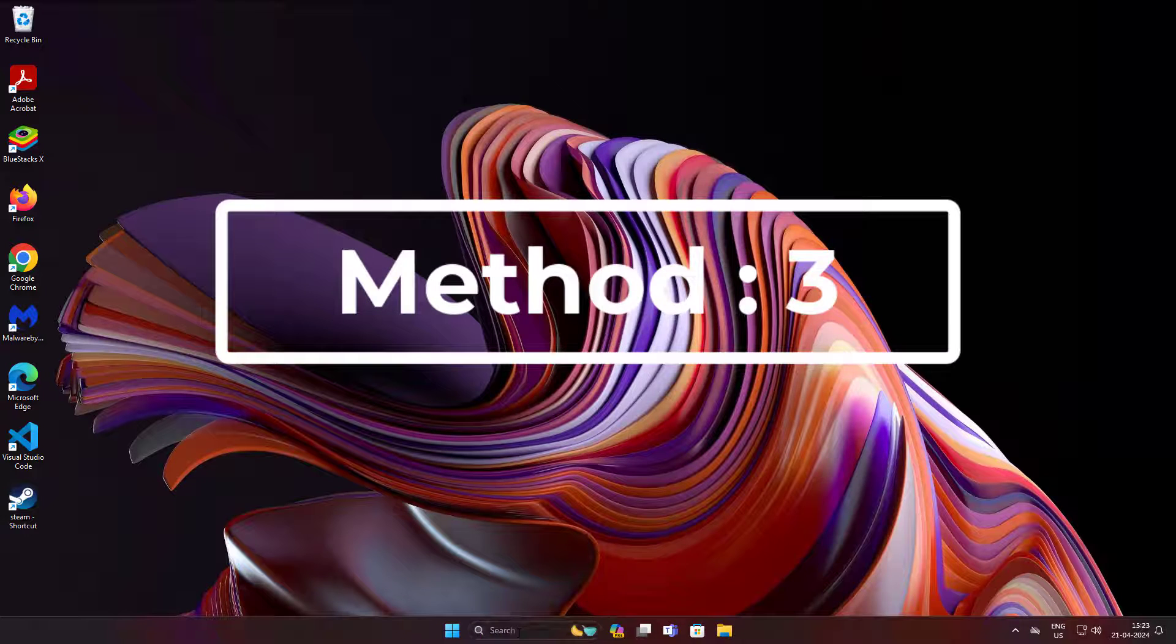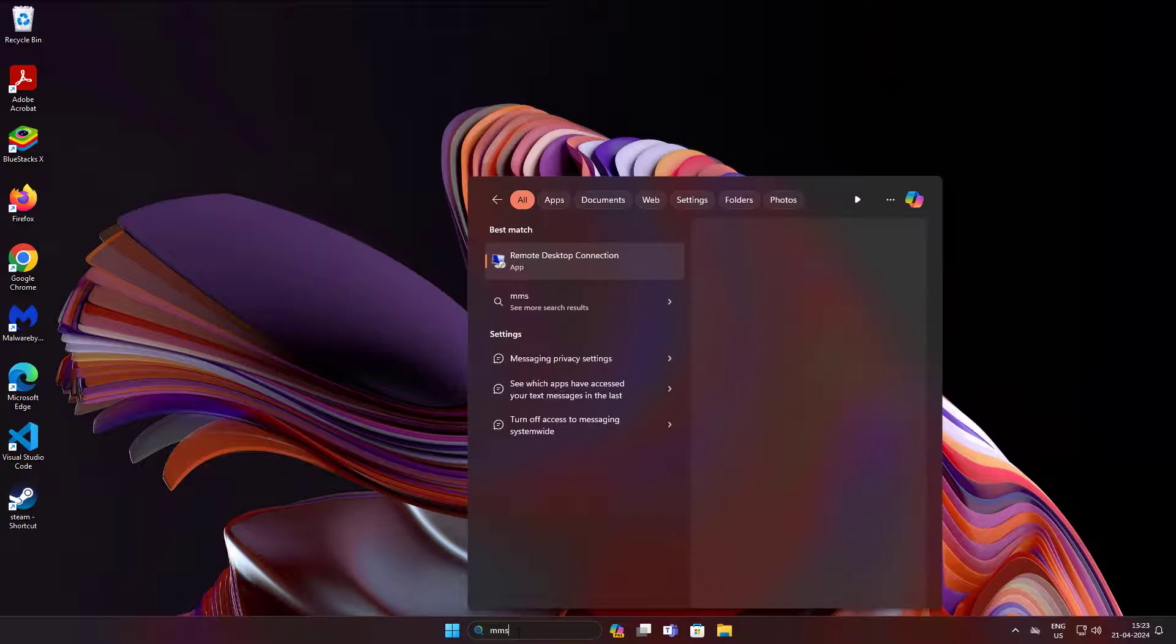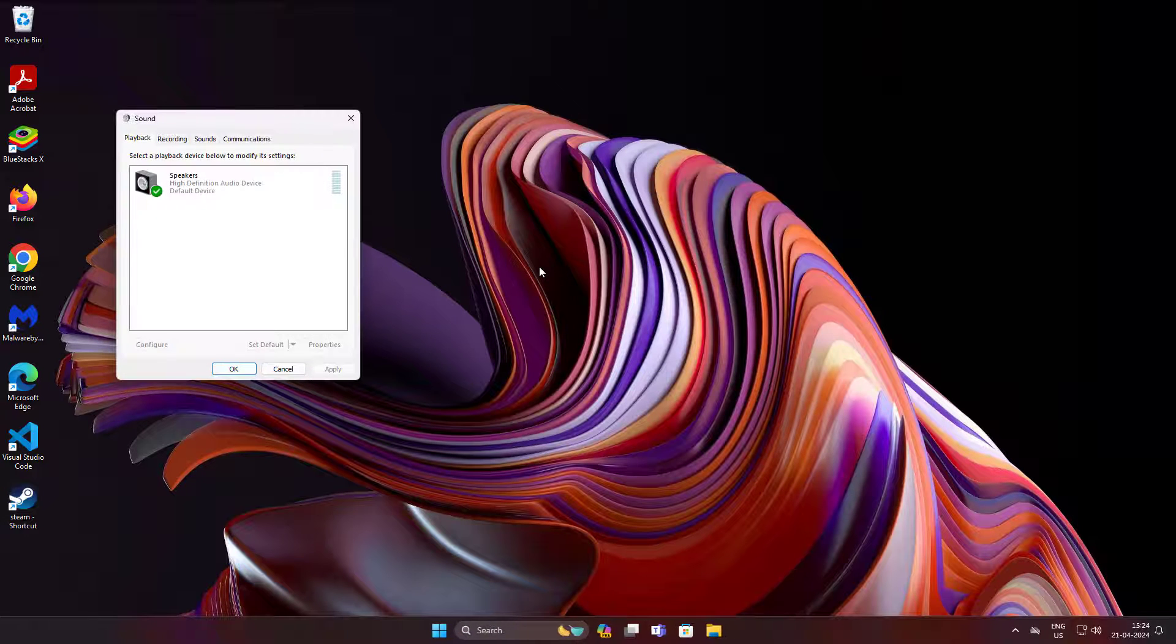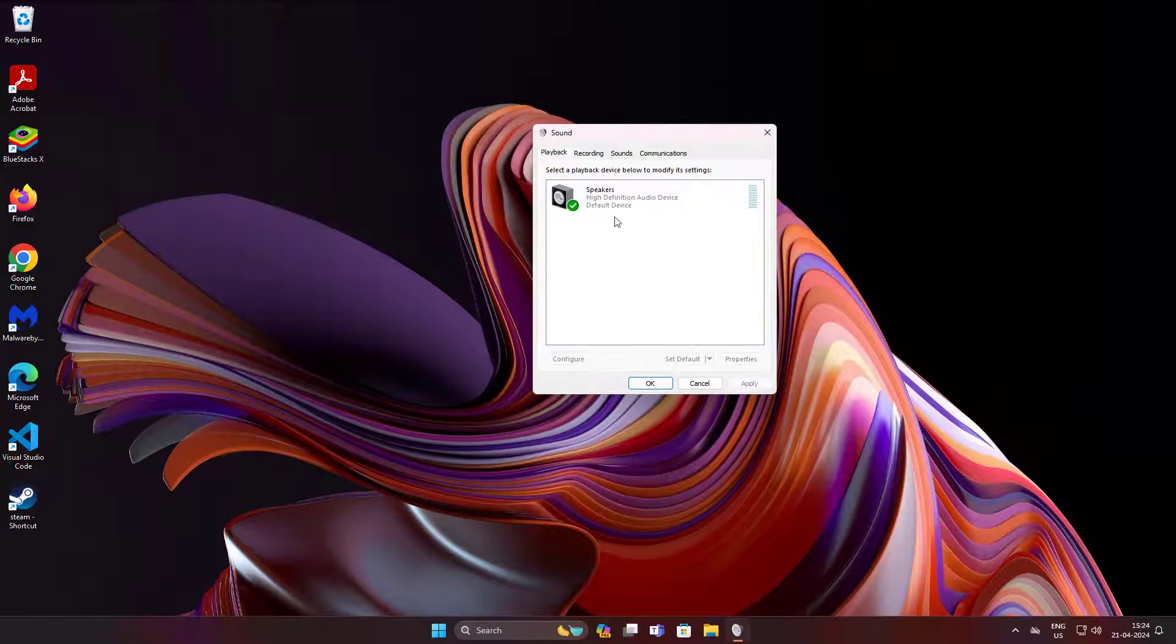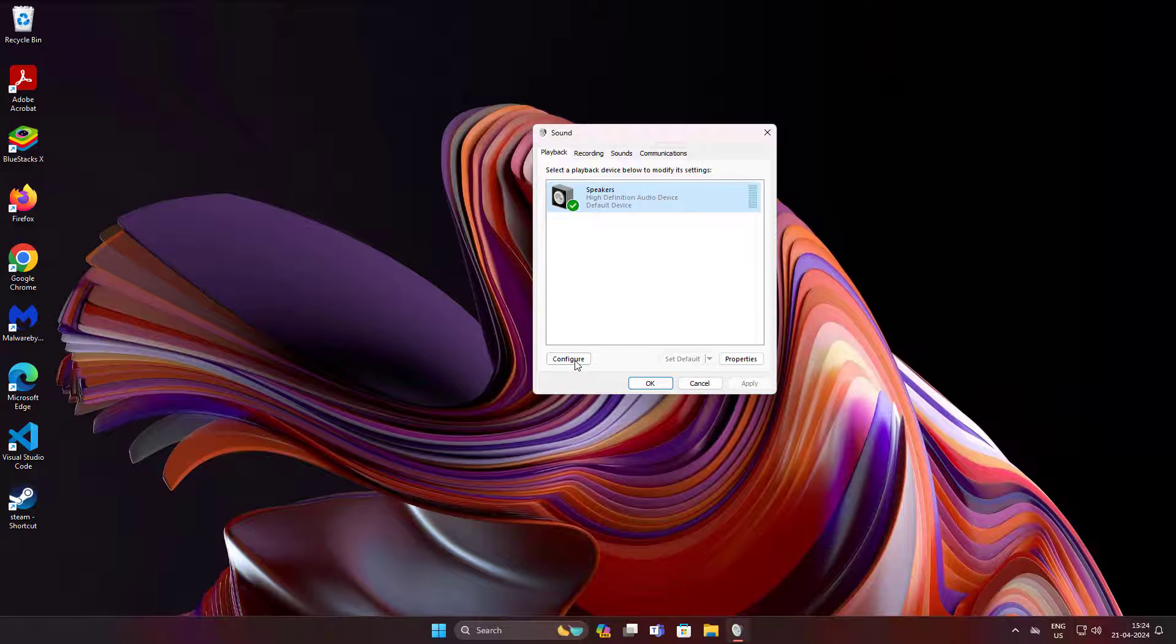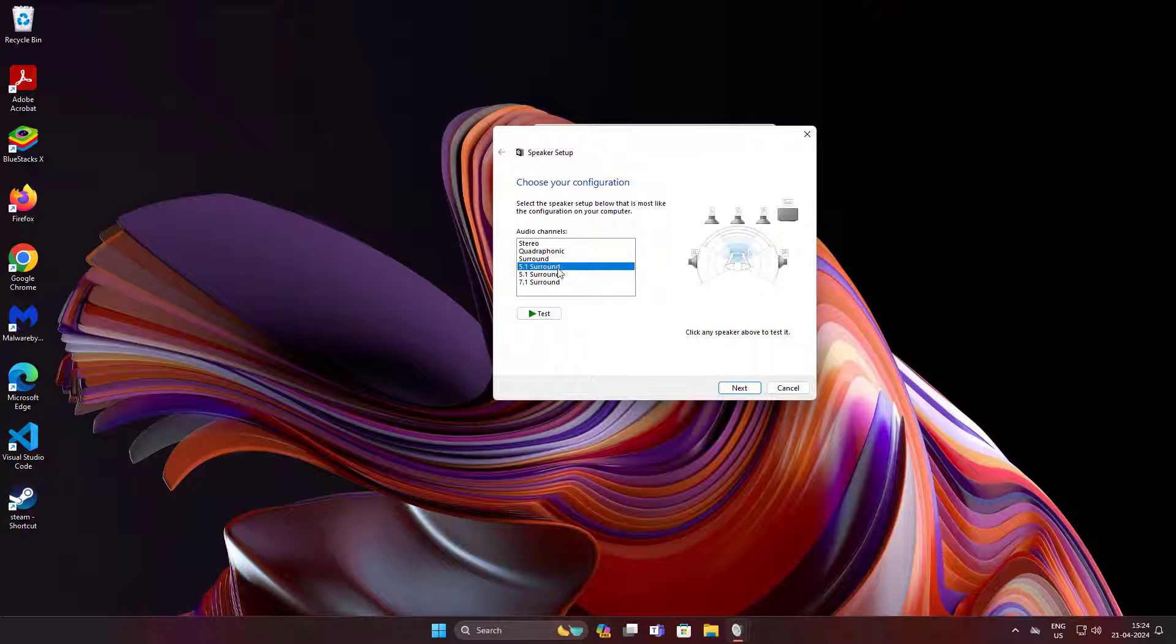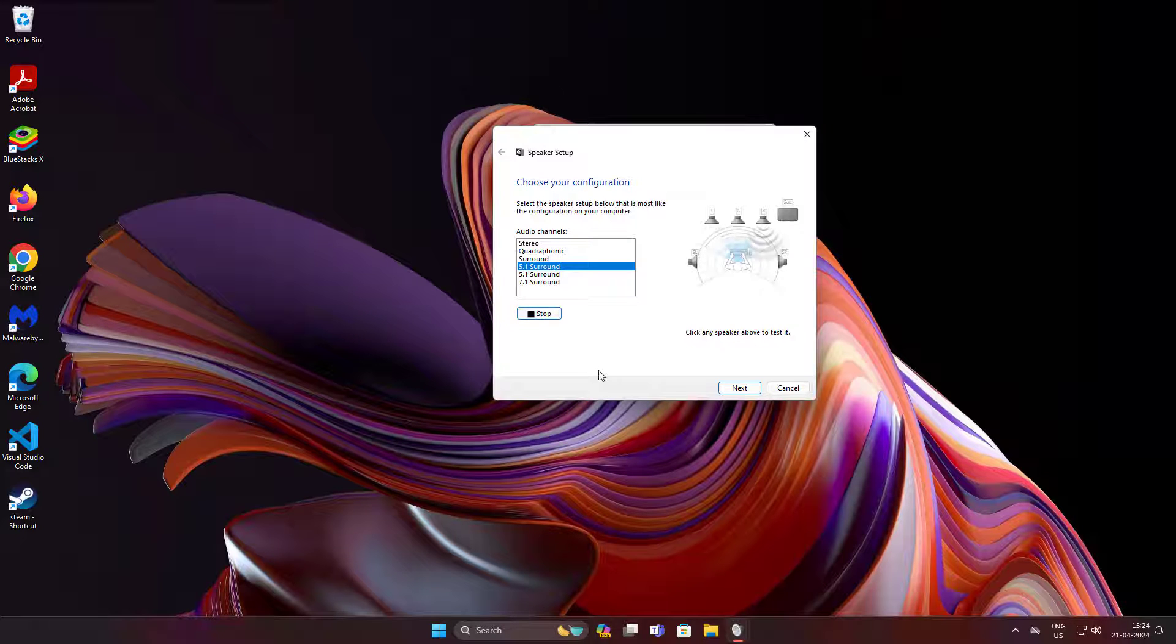Third method: type mmsys.cpl in Windows search bar, click mmsys.cpl. Select output device, click Configure, select 5.1 surround, click Test, click Next.